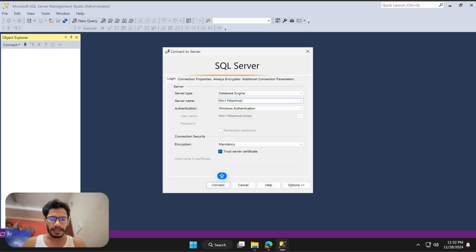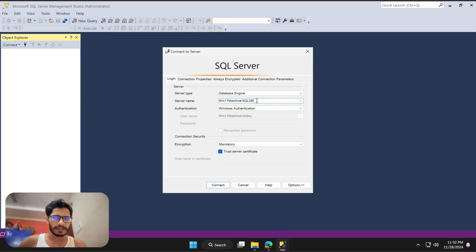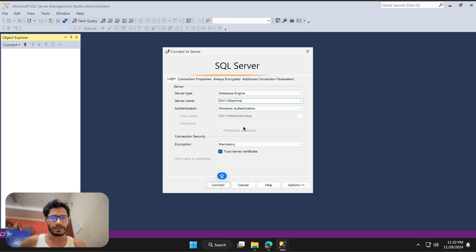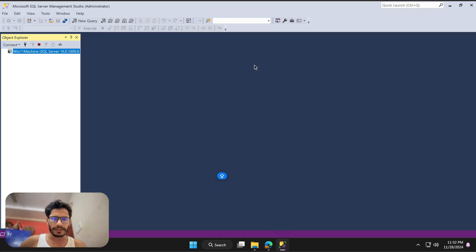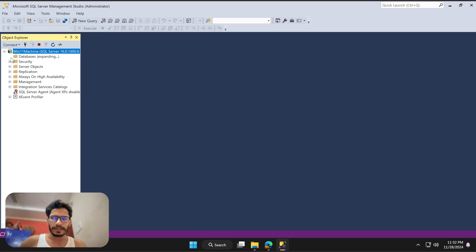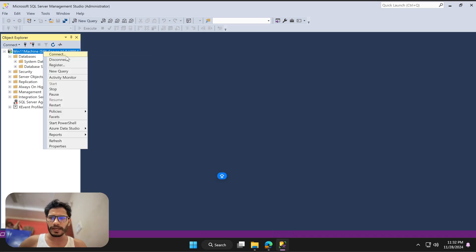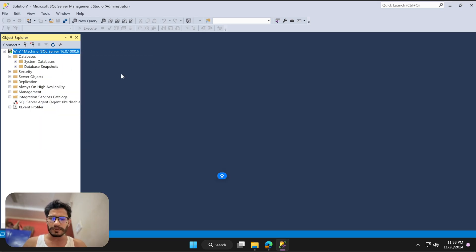If you configured a Named Instance, you need to put a backslash and whatever name you gave — for example, hostname\SQLDB. In my case it's a Default Instance so I just click Connect. You can also use the loopback IP or 'localhost' — that works perfectly fine too. Hit Connect and now our SQL database is connected.